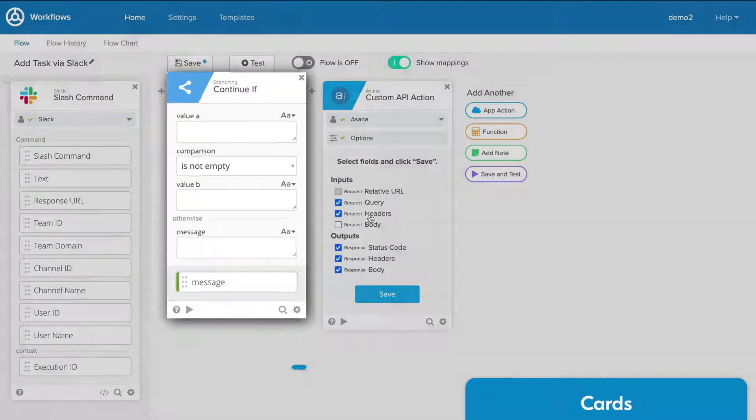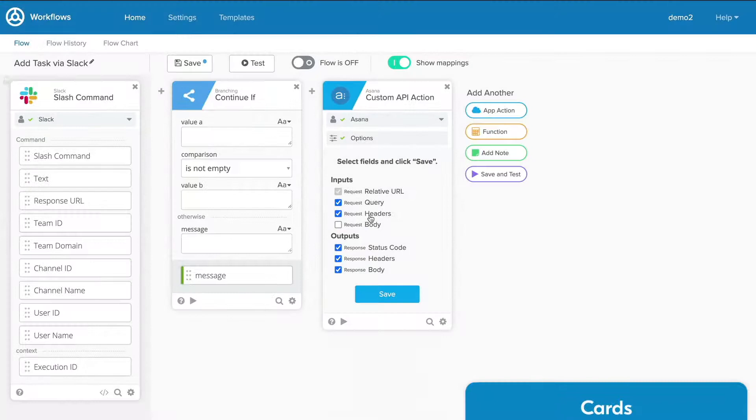By understanding these terms, you can understand each of the tools you can use to create powerful automations in Okta workflows.